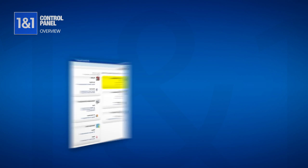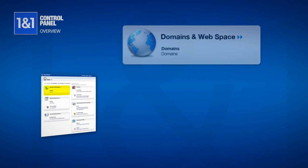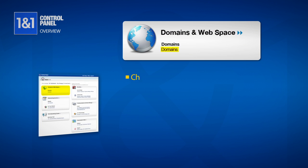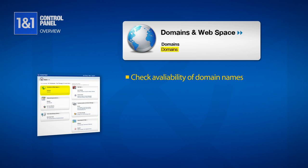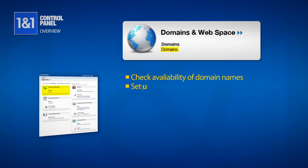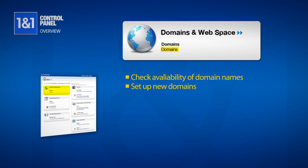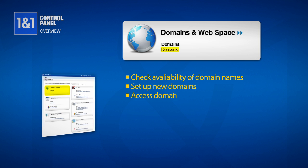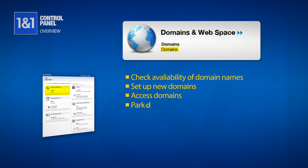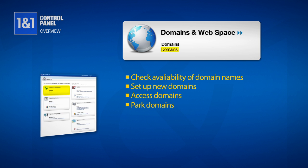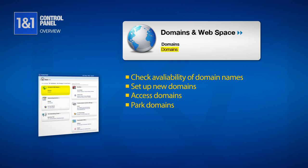Up first is Domains and Web Space. Here you can check to see if a desired domain name is available, set up a new domain, access the domains you have previously set up, and even park a domain so that you can make money every time someone clicks a link on your page.